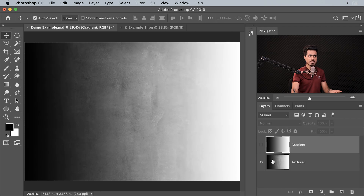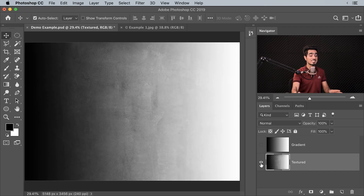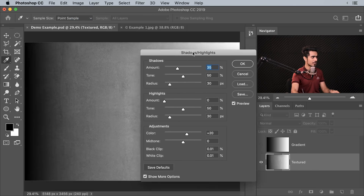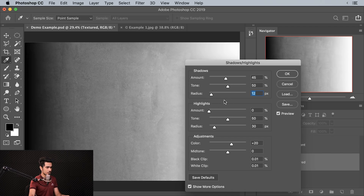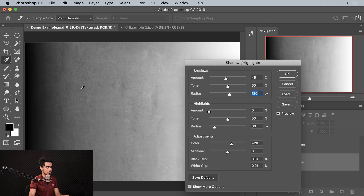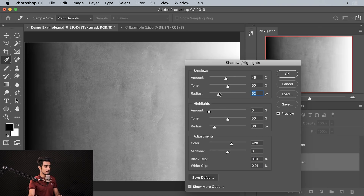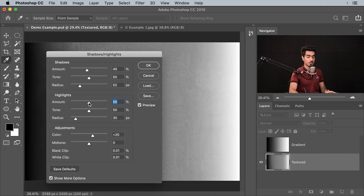Now let's talk about Radius and see what it does. For Radius, we need something textured. Here we have a textured gradient — same gradient but with a wall texture. Go to Image, Adjustment, then Shadows and Highlights. If you increase the Radius, see how it's affecting the texture — it's very similar to Clarity. This will become more evident with real-world images, such as a landscape where brightening shadows might look flat. Increasing the Radius adds some punch to it.